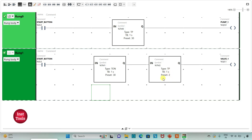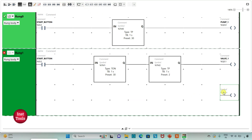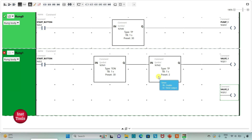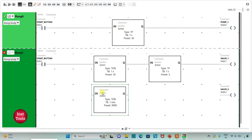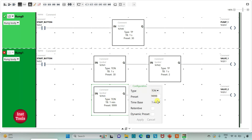Then I will insert one more coil and assign the address Q0.2 with symbol 'Valve 2'. Valve 2 should turn on after Valve 1, so there will be a delay of 32 seconds for Valve 2. For that I will insert another timer for Valve 2, and that should be TON — on-delay timer. I will change the time base to 1 second and reset value to 32 seconds, then click Apply.